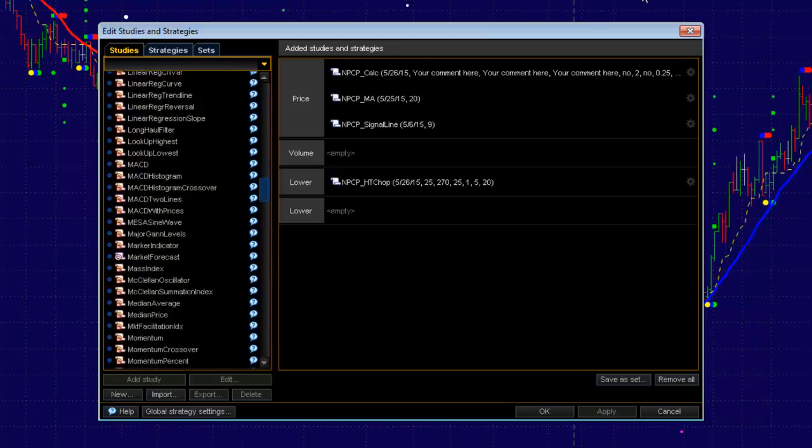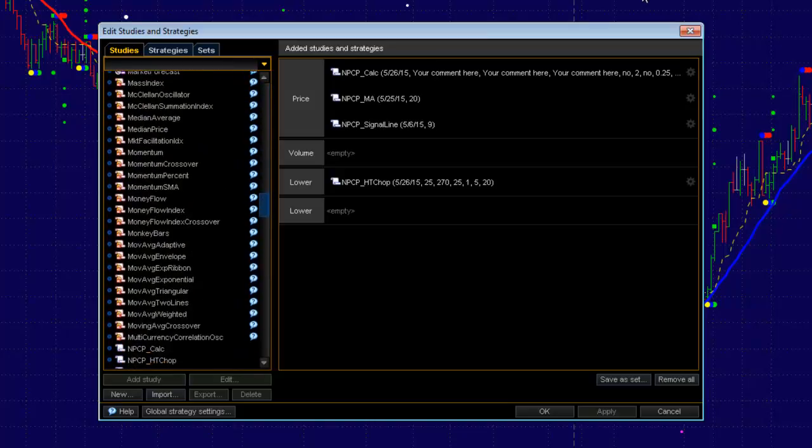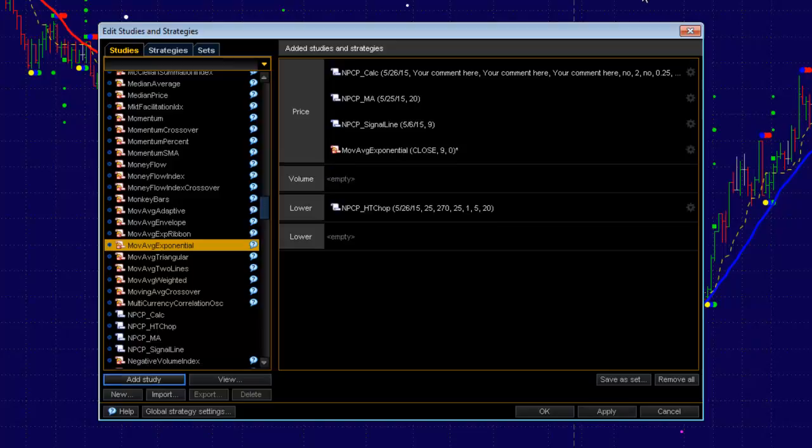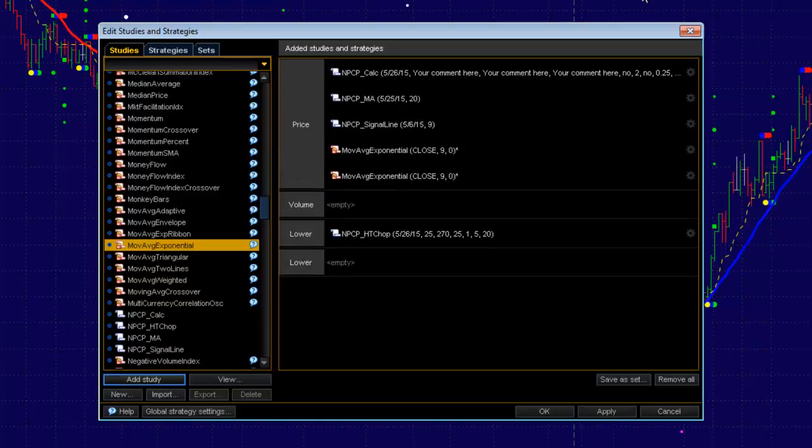Come over here to the left side, and we're going to scroll down until we get to Moving Average Exponential. Select it, say Add the Study, and say Add the Study again to add a second one.